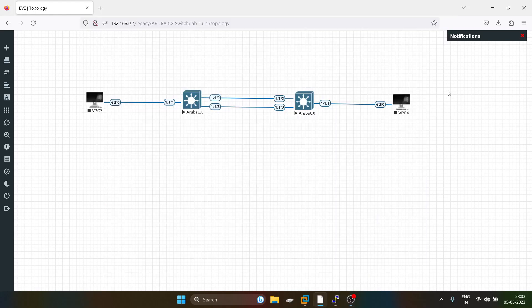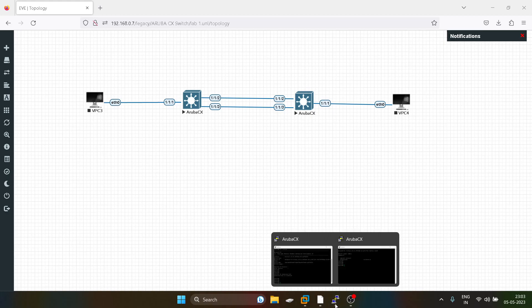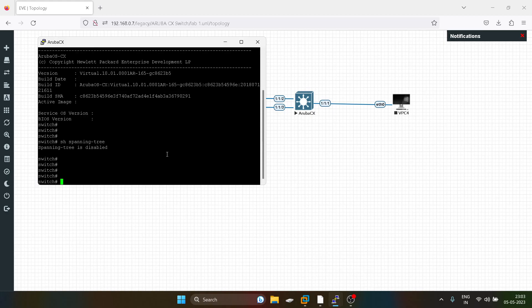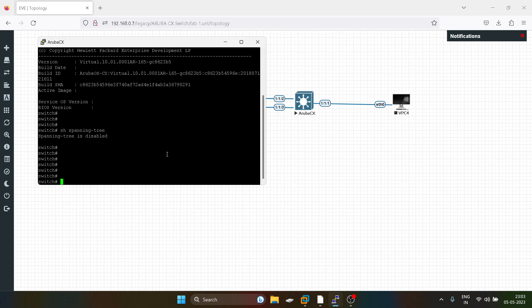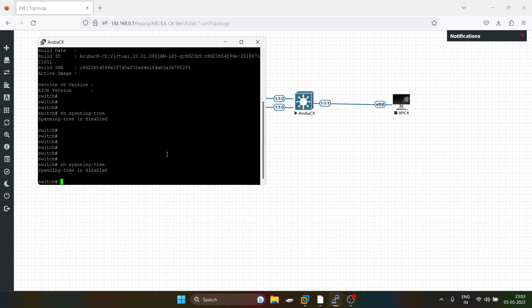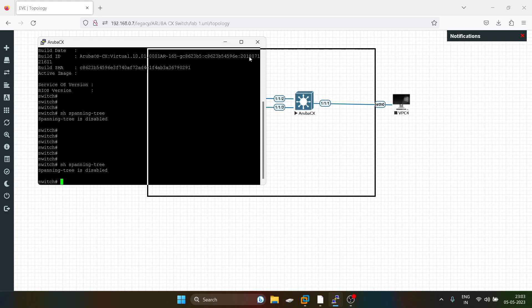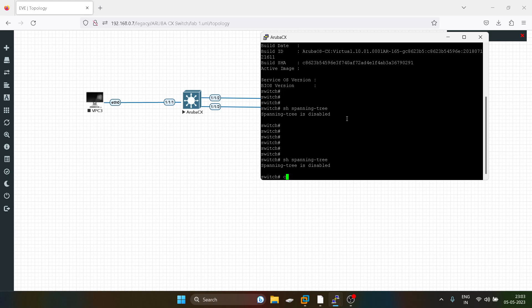Hello everyone, hope you guys are doing well. Today our lab is about configuring spanning tree manipulation in Aruba CX switches. By default spanning tree is disabled, so we'll get started now.